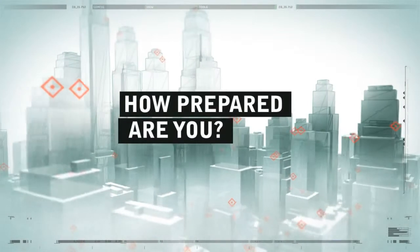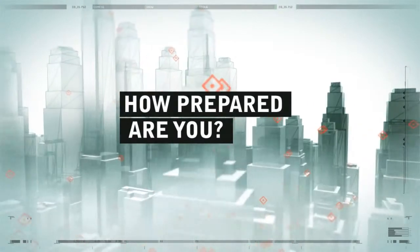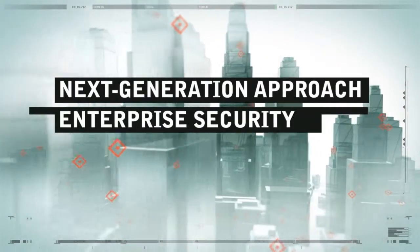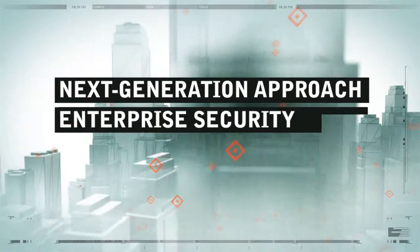So, how prepared are you? Let's take a look at a truly next-generation approach to enterprise security.